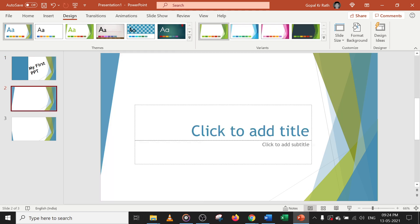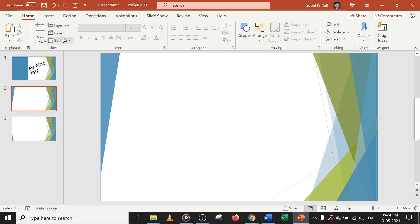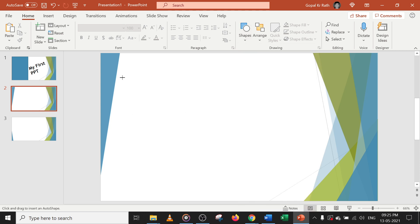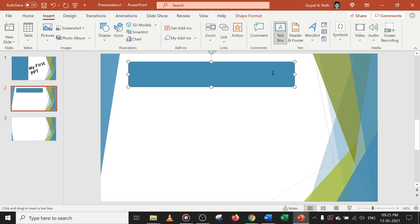Now let's delete this slide. You can insert any type of content. Let's say I want to go to Home and make some shapes — insert similar shapes. To insert text inside the shape, go to Insert, click on Text Box, and click inside the shape so that your cursor will be there and you can type, like 'Table of Content'.